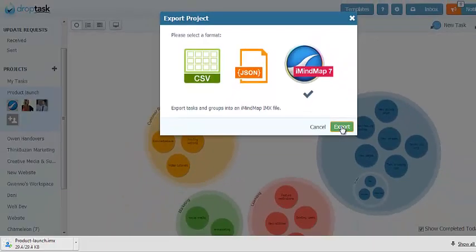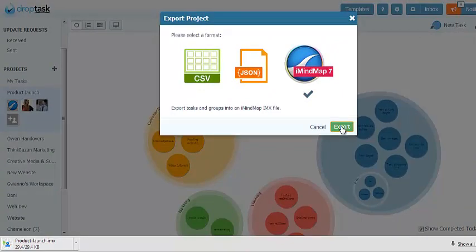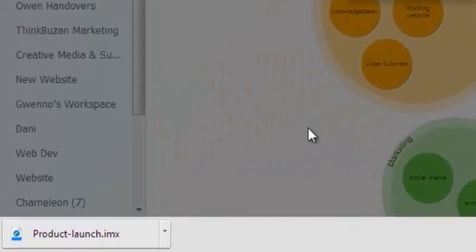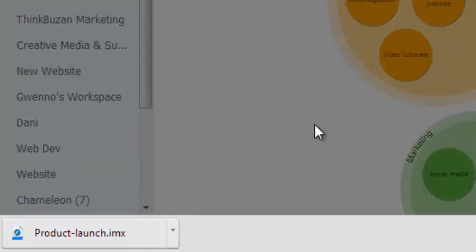Your project will now be exported into the iMindMap file format and your web browser will prompt you to save. You can see in my browser the new Product Launch IMX file which is ready for me to use.